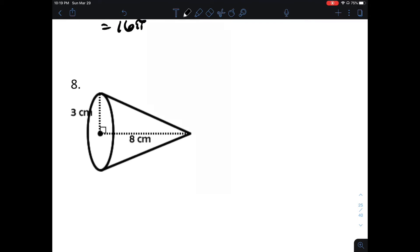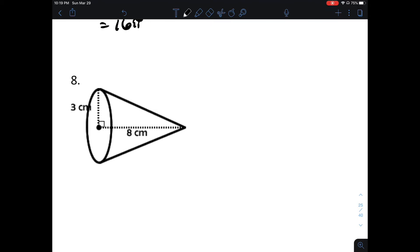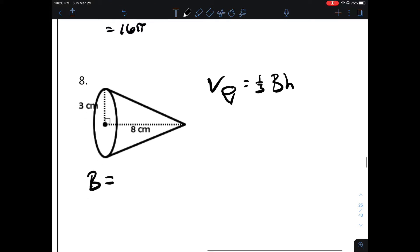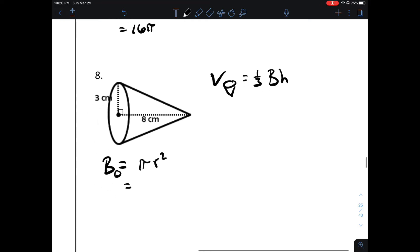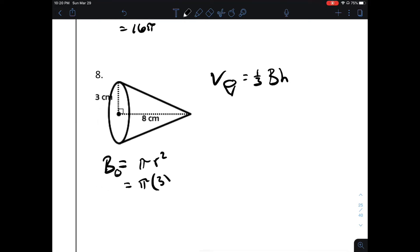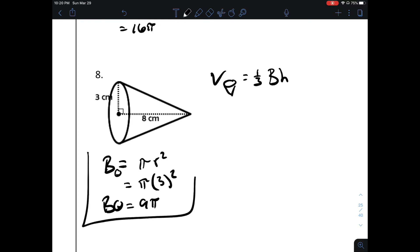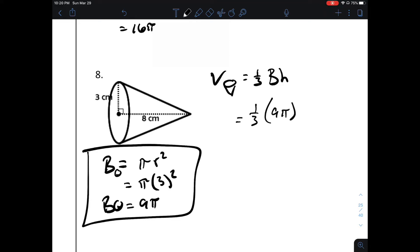Number 8: find the volume of this cone. The volume of a cone is one-third of the area of the base times the height. The base is a circle, so the area is pi r squared. The radius is 3, and 3 squared is 9. The area of the base is 9 pi. The height is perpendicular to the base, so that's 8. A third of 9 is 3, and 3 times 8 is 24. This is 24 pi cubic centimeters.